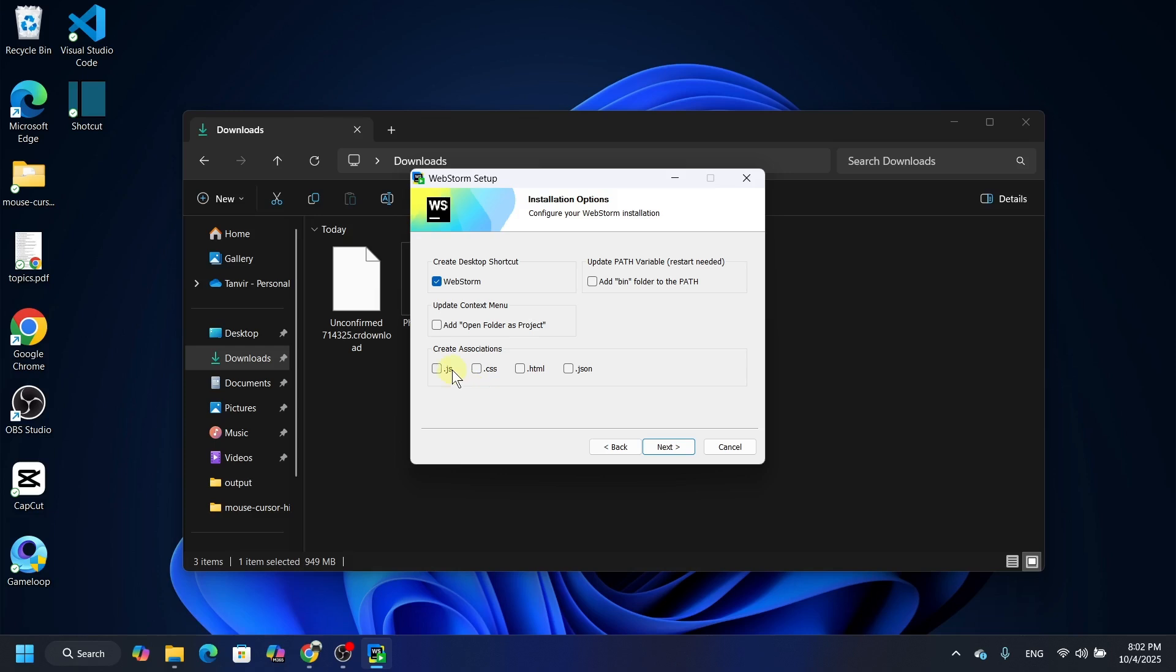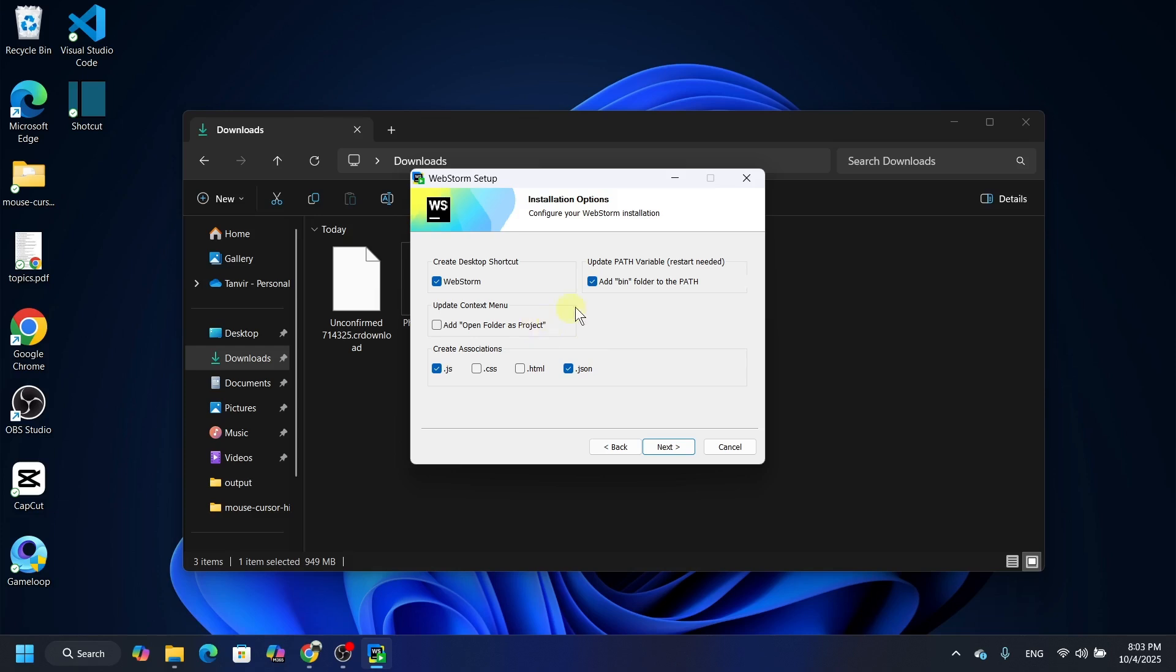Now create associations. Let's say dot js because we are installing this for JavaScript, so select it and update the path. Let's say add it, so just select it so that we don't need to add it manually. I mean environment variable, so you don't need to add it manually.